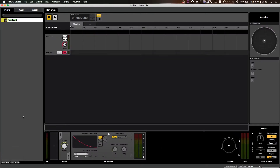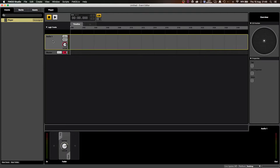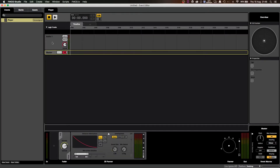Let's just call this 'player.' In the center of your screen, you'll notice that it automatically creates one audio track and a master track. Down the bottom, because I've created a 3D event, it gives me a 3D panner, and over on the right, it will give me a 3D preview.